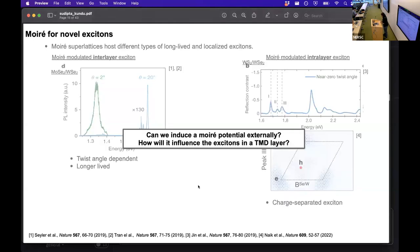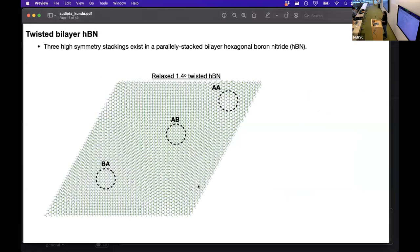But this moiré potential is material-dependent and static. So the question we ask here is: can we induce a moiré potential externally in a TMD layer, and how will it influence the excitons in that layer? To induce a potential externally we need another material which exhibits a long-range potential. Twisted hBN is perfect for this. Here I am showing a 1.4-degree twisted hBN — this is a moiré pattern of hBN.